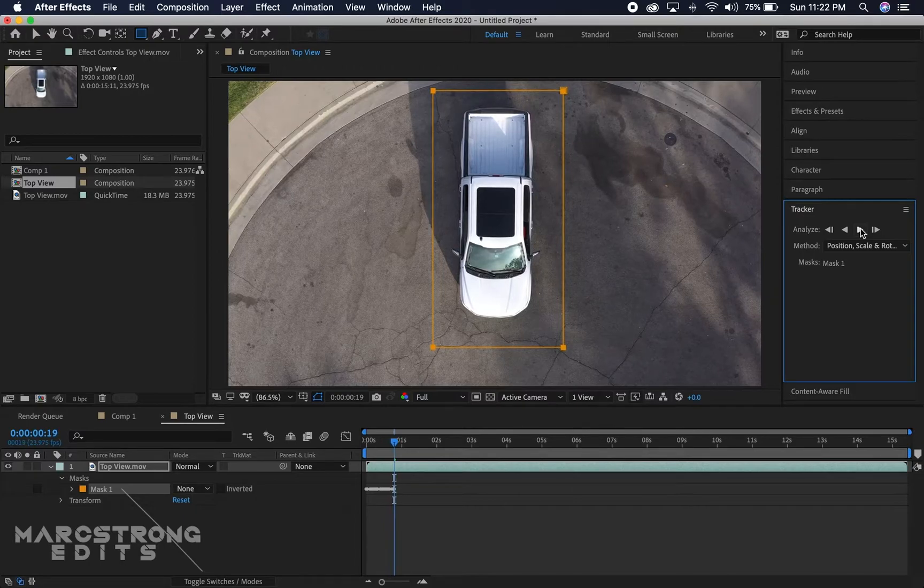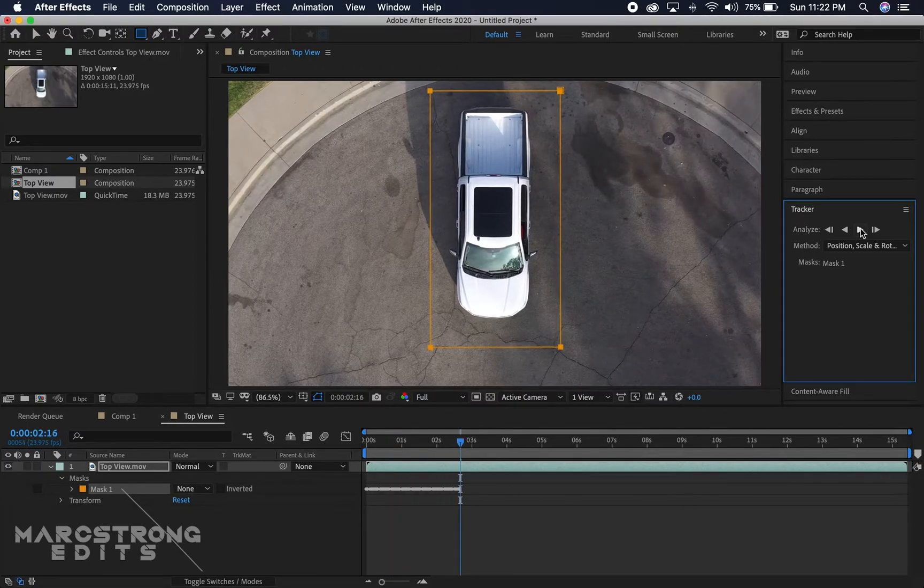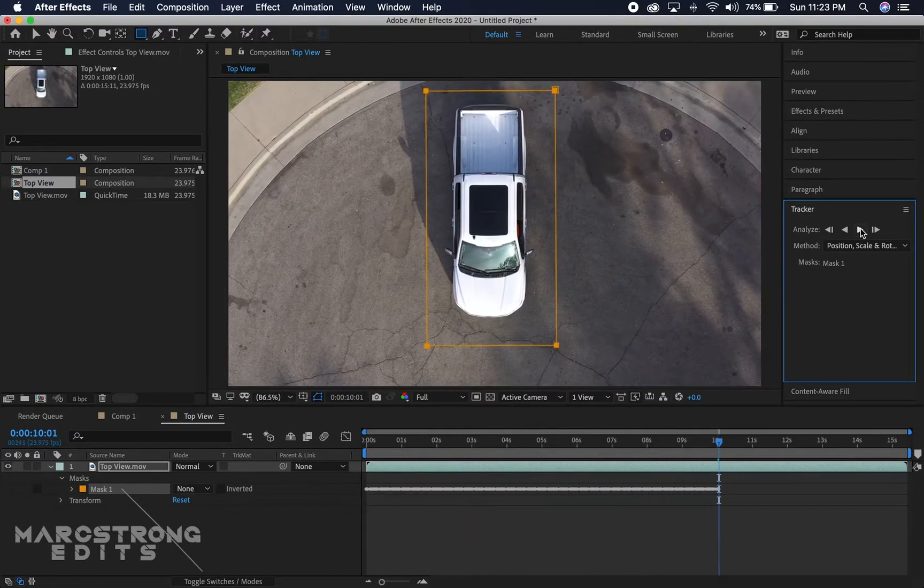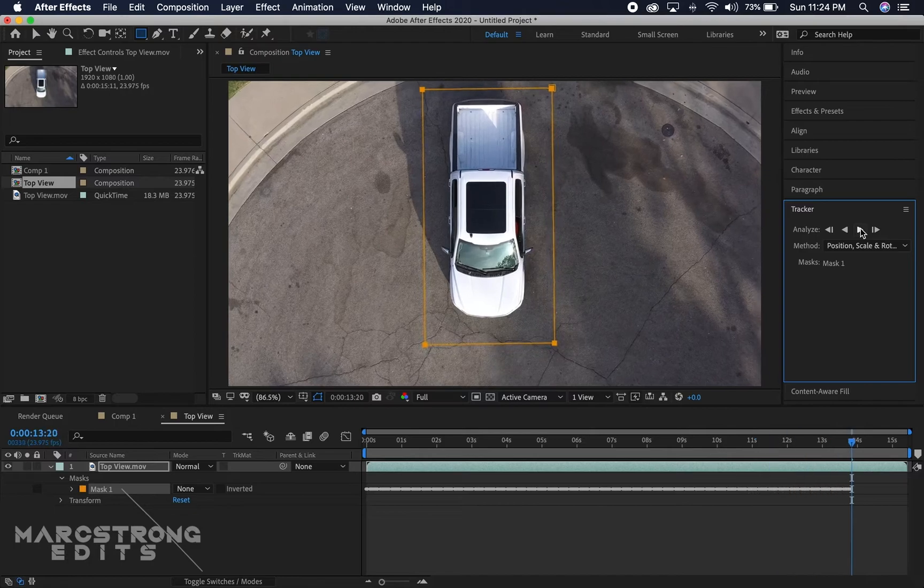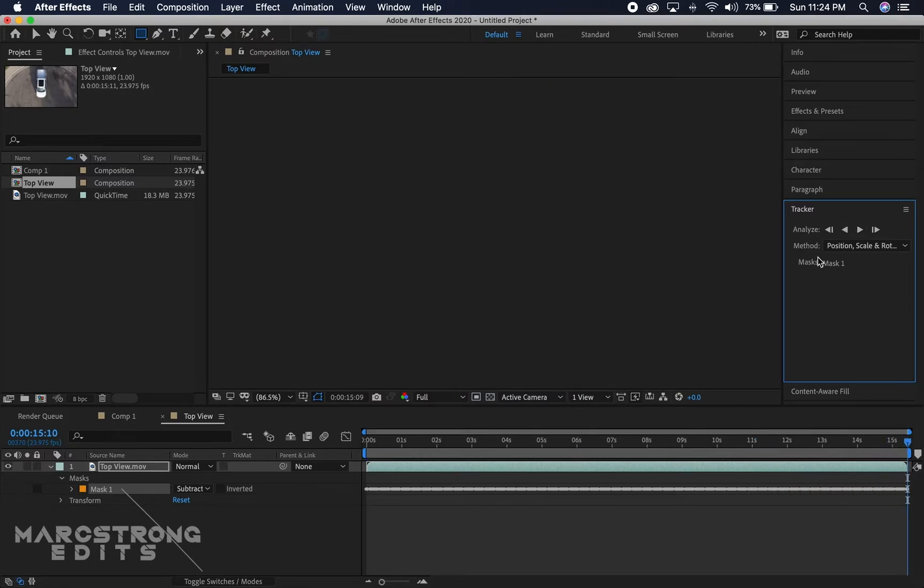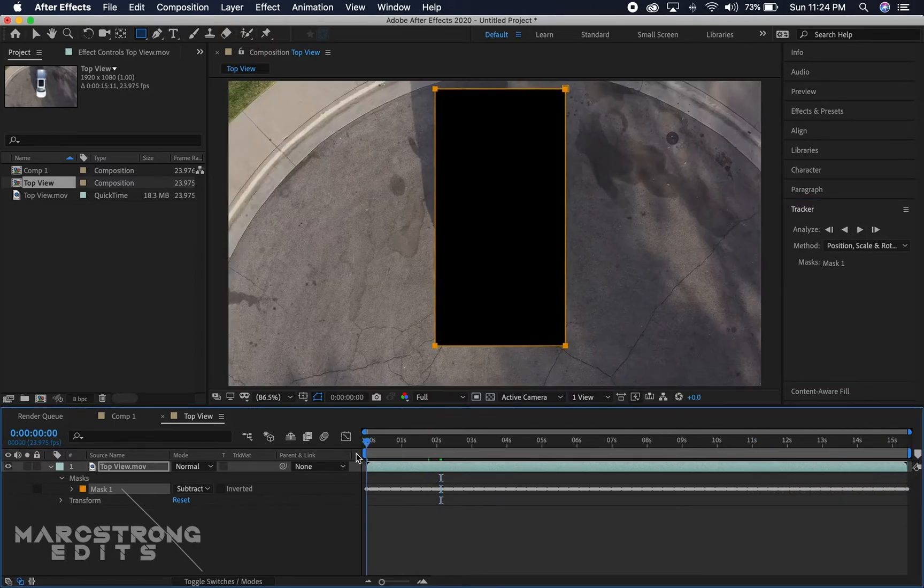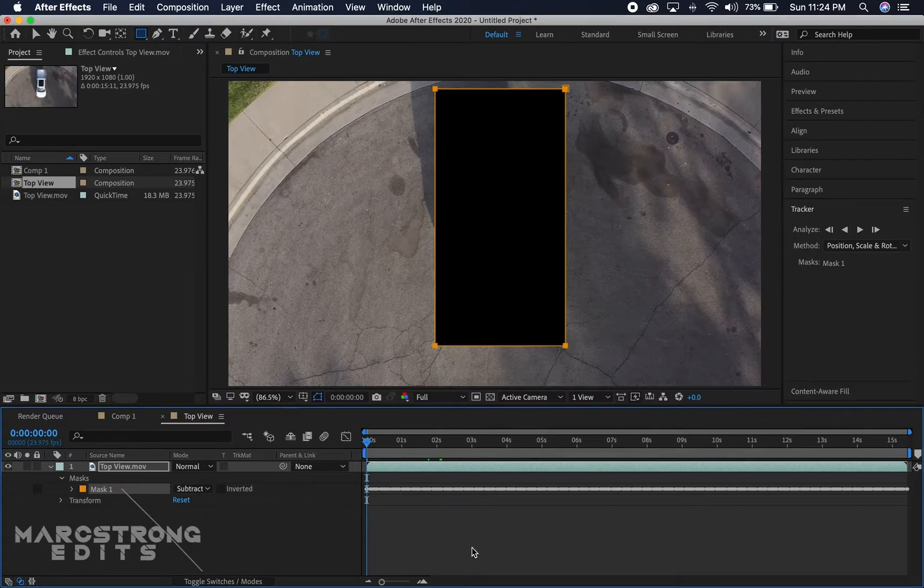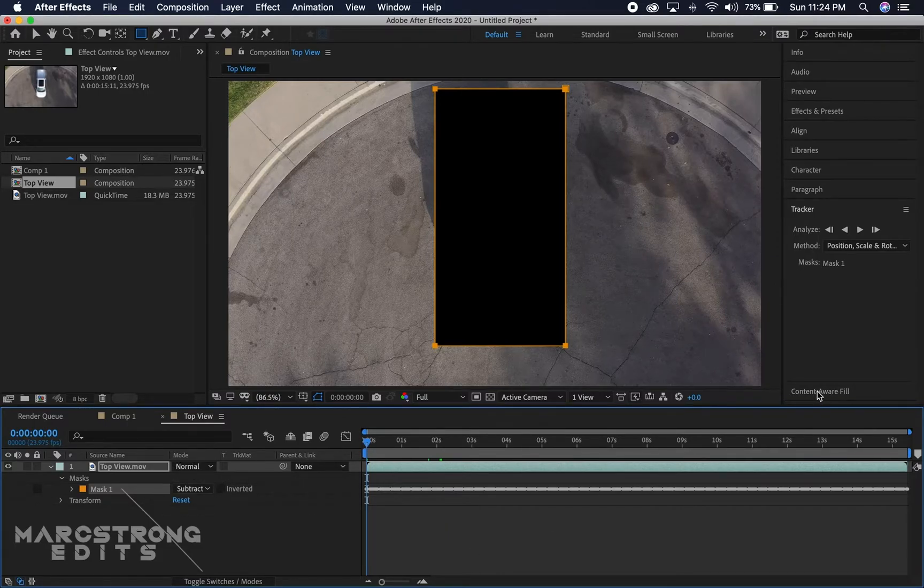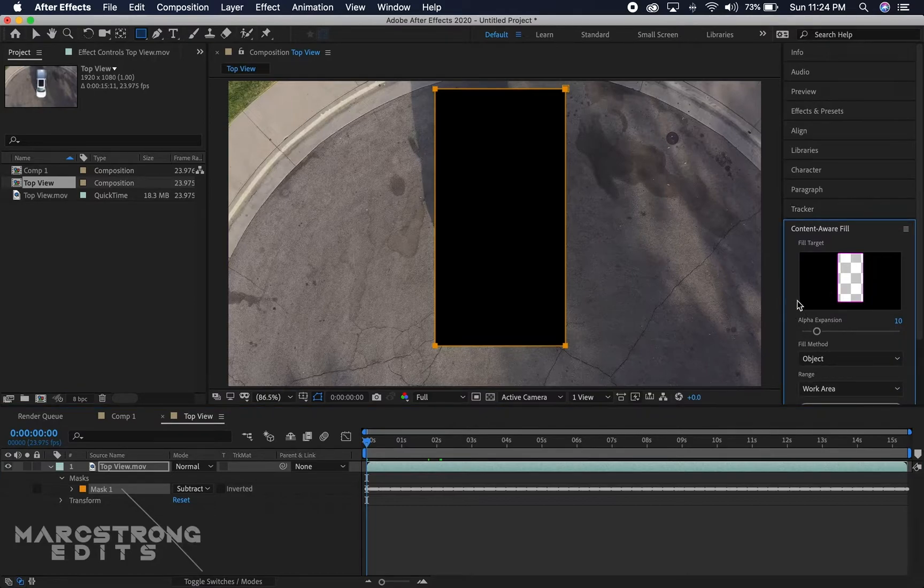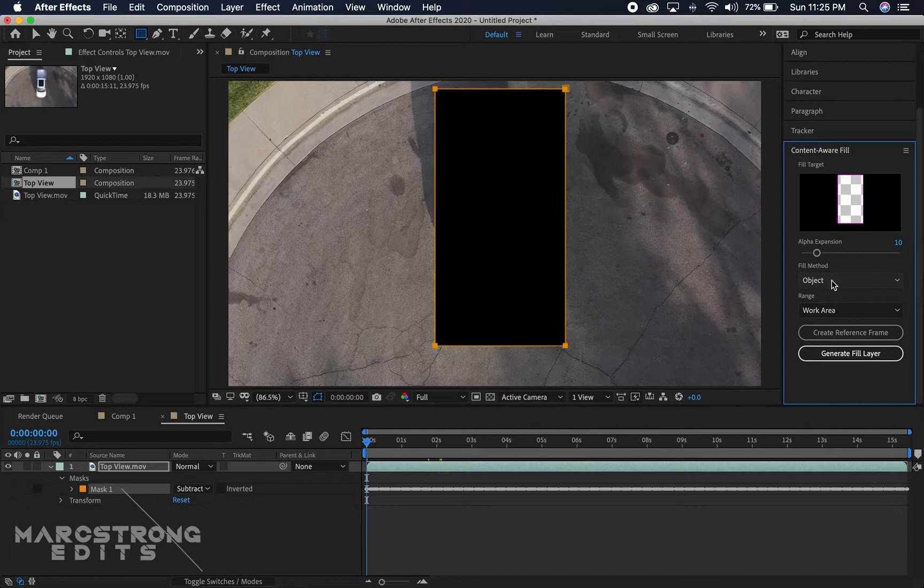Now that our mask is done tracking, we can go ahead and choose the Content-Aware Fill option in the right-hand panel. We'll set the alpha expansion to 10, the fill method is gonna be object, and the range will be the work area.